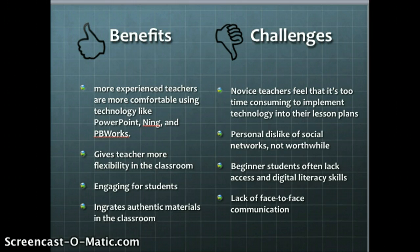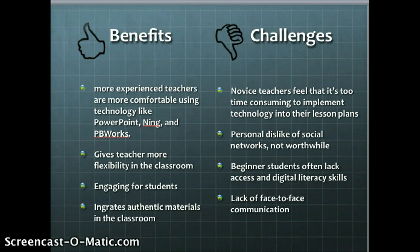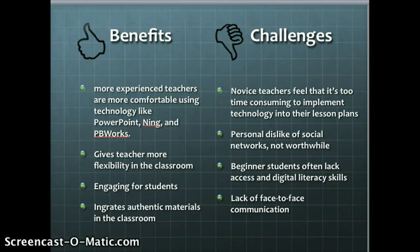Some challenges were that novice teachers found it too time-consuming to integrate technology into their lesson plans — they were too focused on making their plans polished. Some teachers have a personal dislike for social networking and think it's not worthwhile. Beginner students often lack access to computers and have low digital literacy skills. Also, technology is seen as a poor replacement for face-to-face communication.